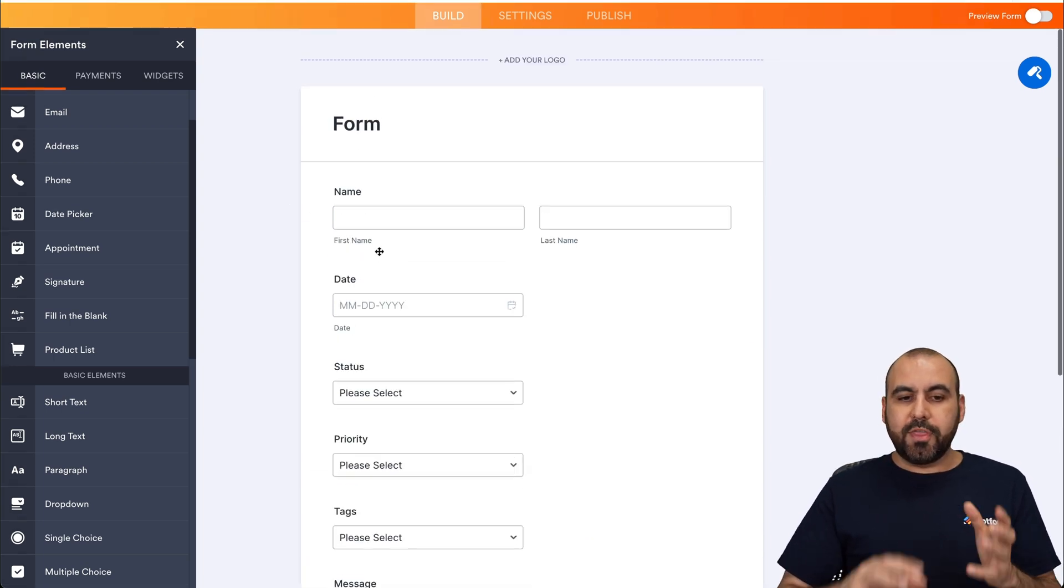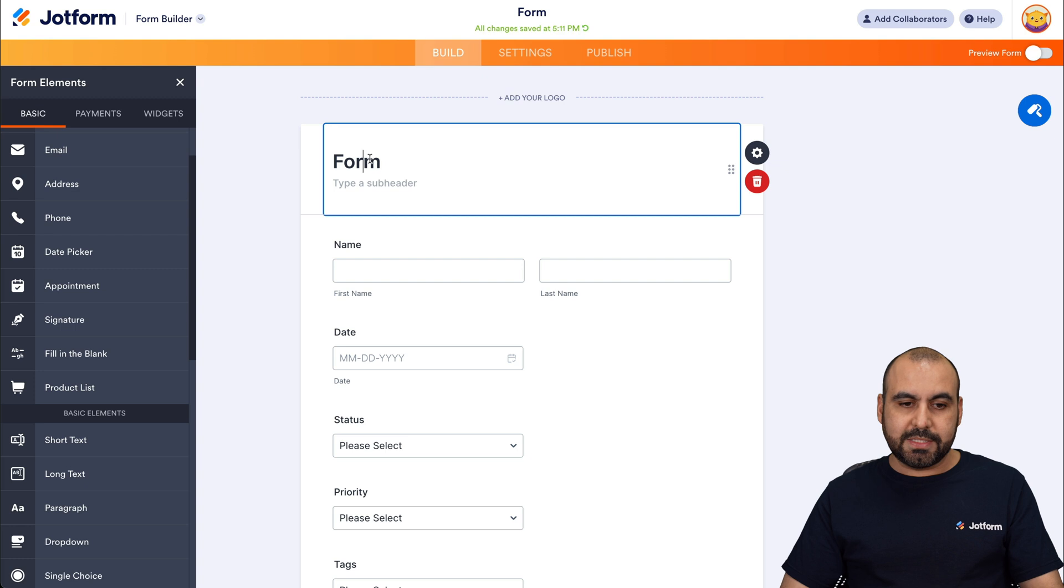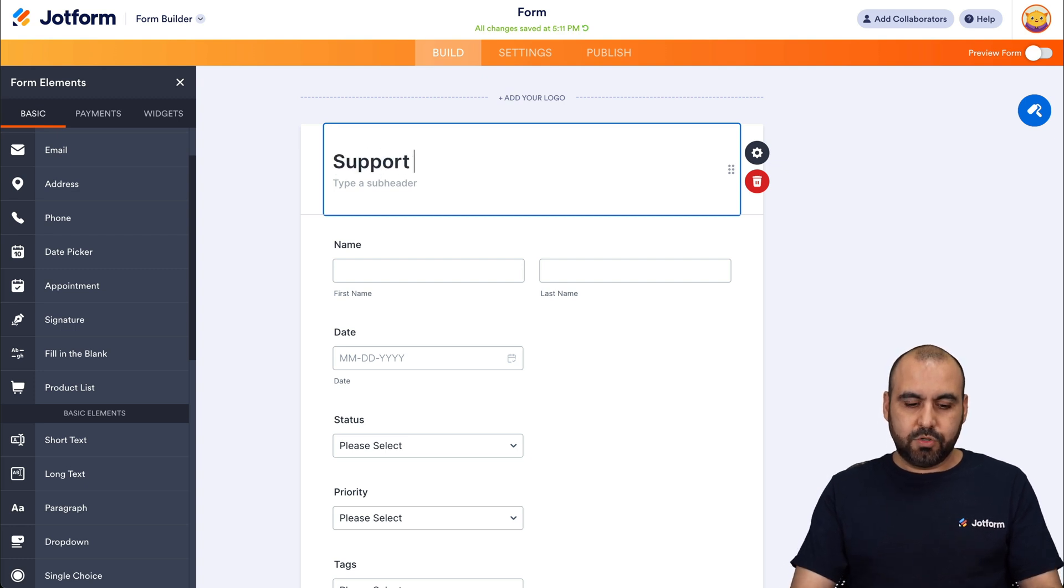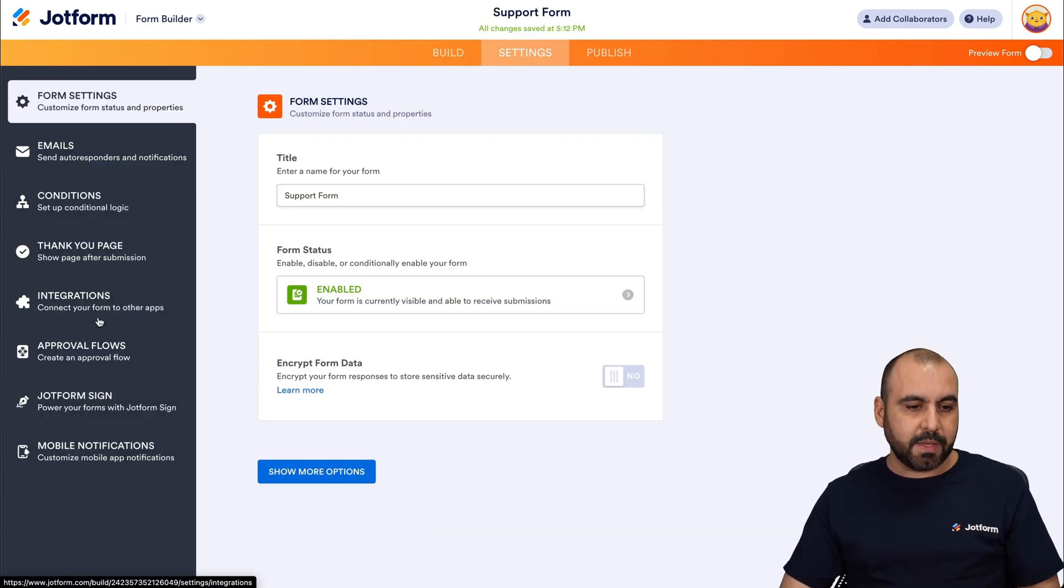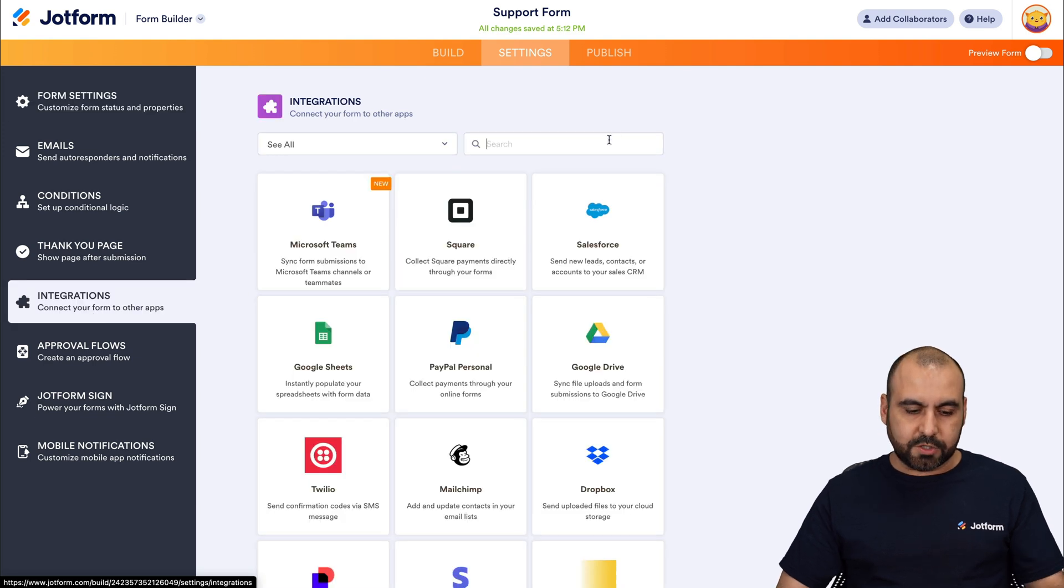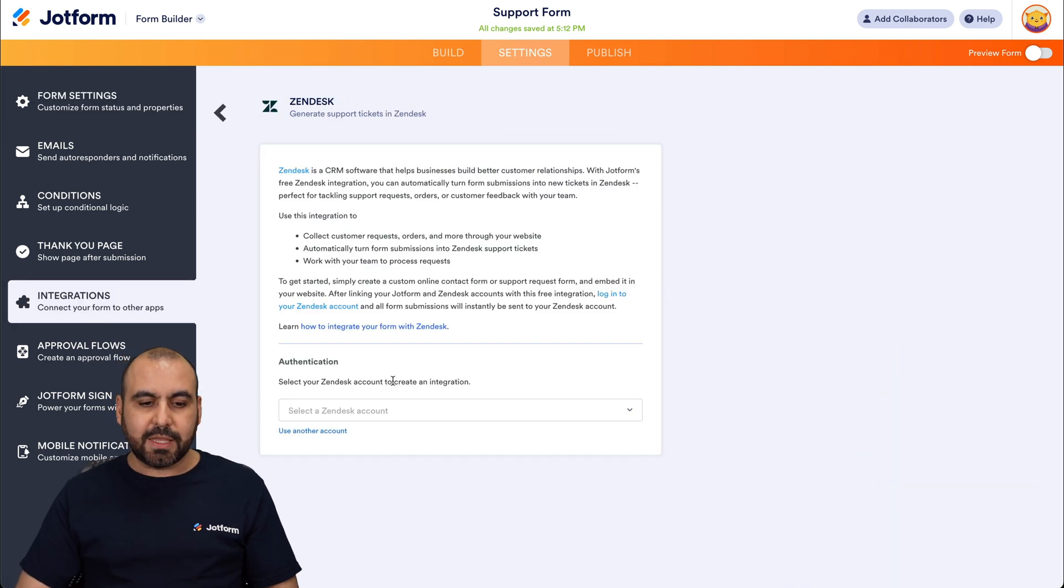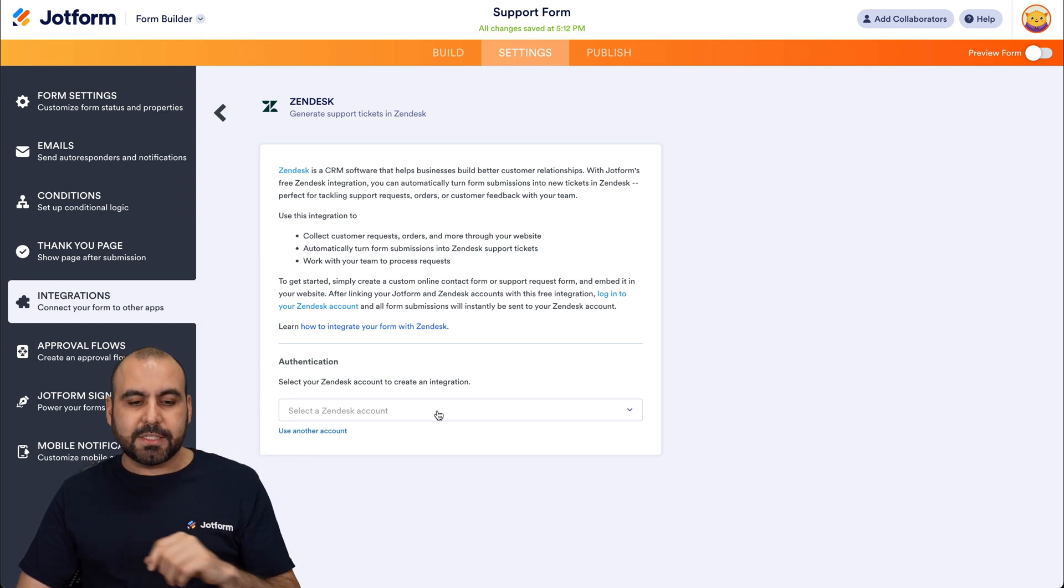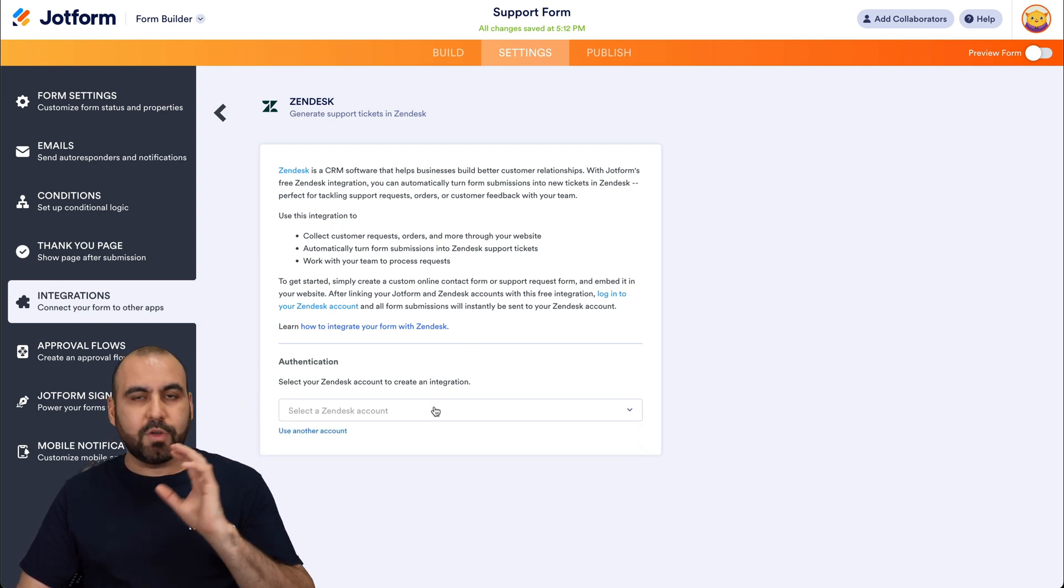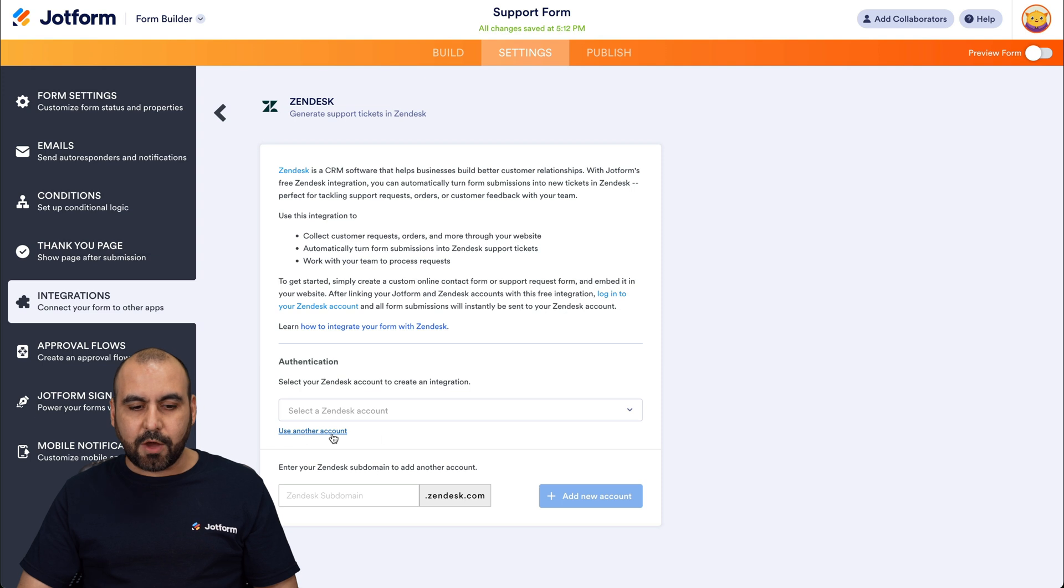So this is the form that we want to use for creating support tickets. So let's give this name support form. And we're going to go into settings integrations. Let's go ahead and search for Zendesk. Here it is. Let's go ahead and select it. And if you previously integrated with Zendesk, you'll find the account right here. If not, it'll give you a brand new button to integrate. So let's use another account.